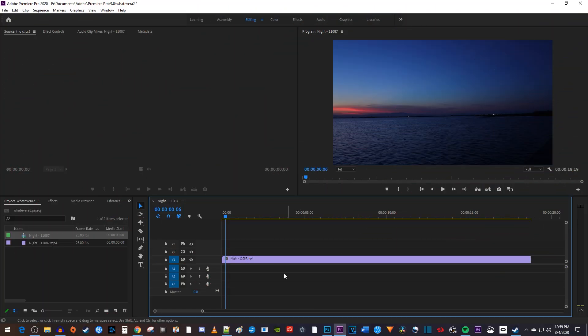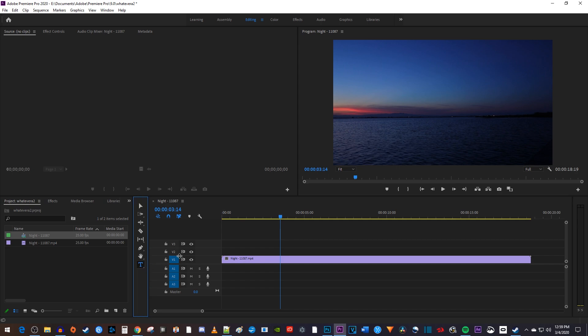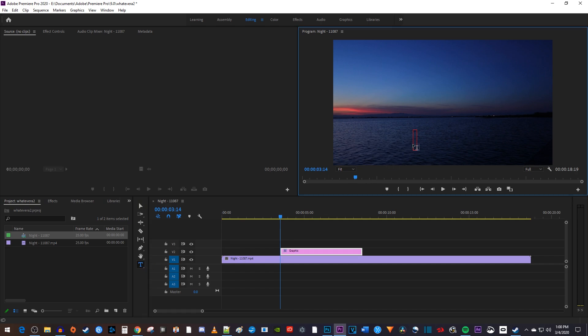To get started, position the playhead over the part of the video on the timeline where you want your text to fade in. Then select the Type tool and click anywhere inside the Preview panel to type your text.